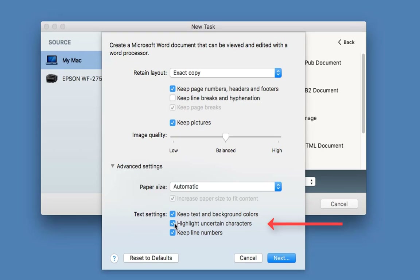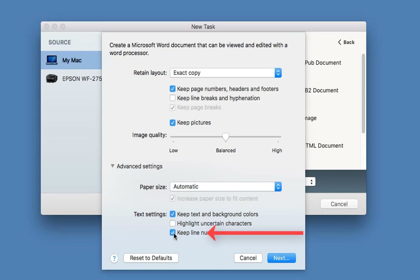Highlight uncertain characters: any character the software isn't sure about will be highlighted. That can be good, but I find it also highlights forward slashes and plus signs sometimes, thinking they shouldn't be there when it comes to grammar. That can be annoying, but if you're using certain symbols you could leave that ticked. I'm going to untick it. And keep line numbers — if there are any line numbers I definitely want to keep them. Now I'm going to click Next.